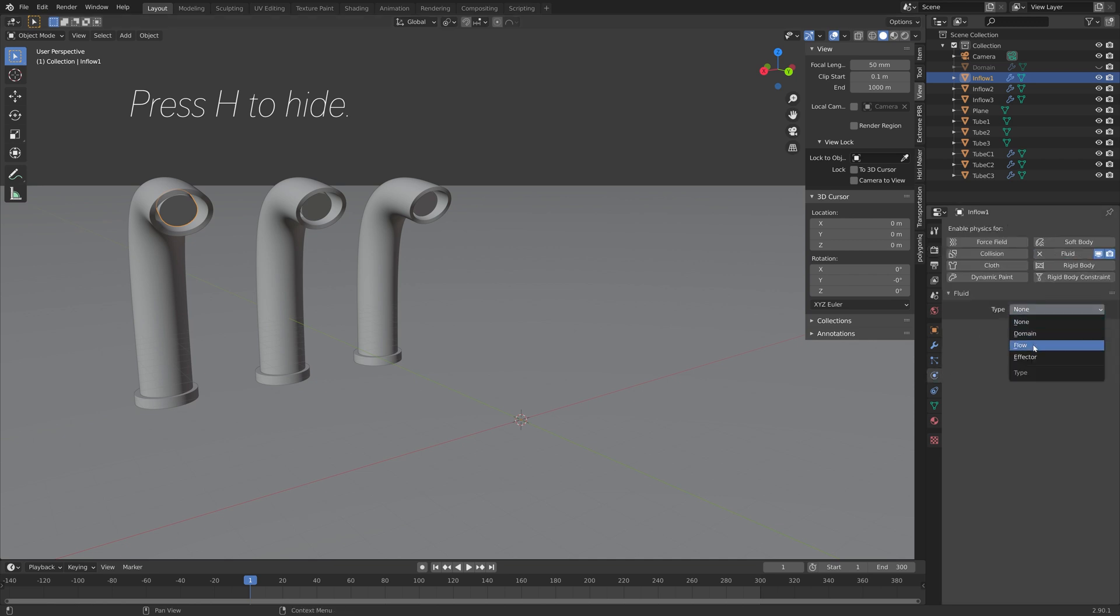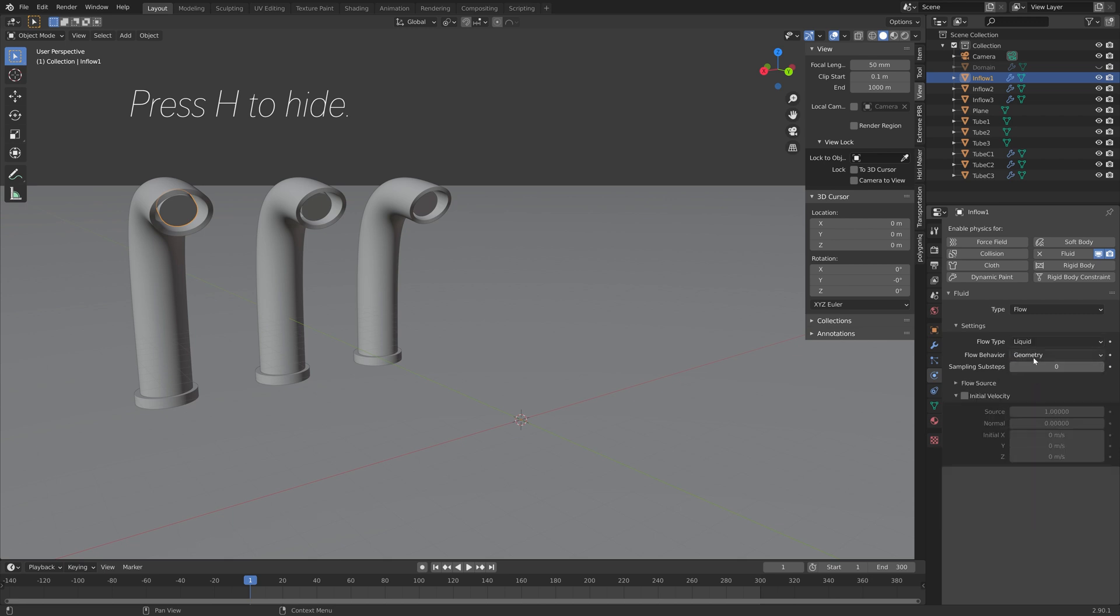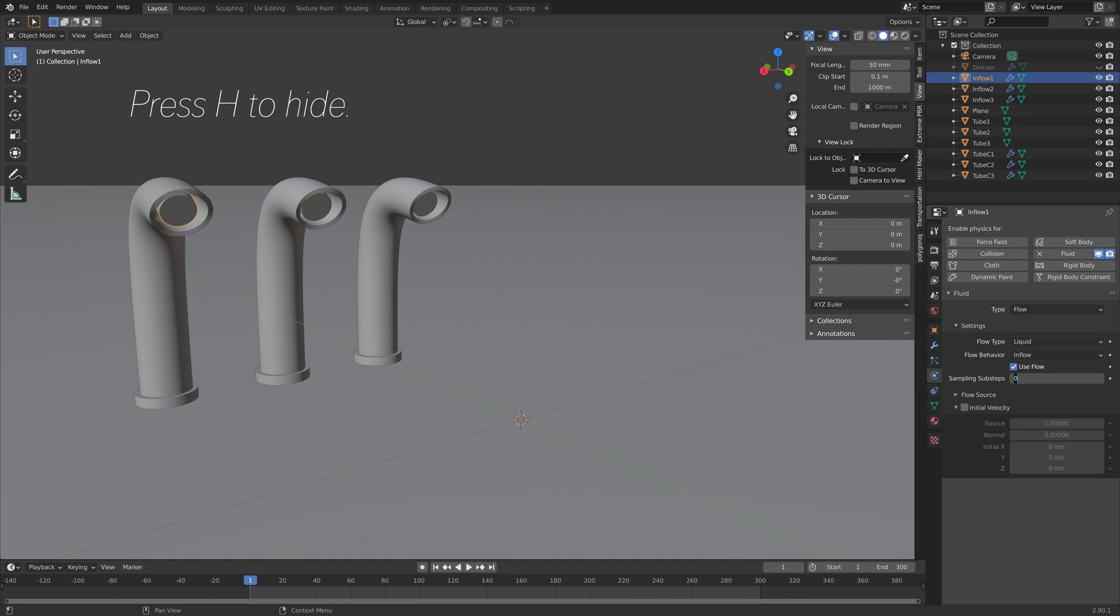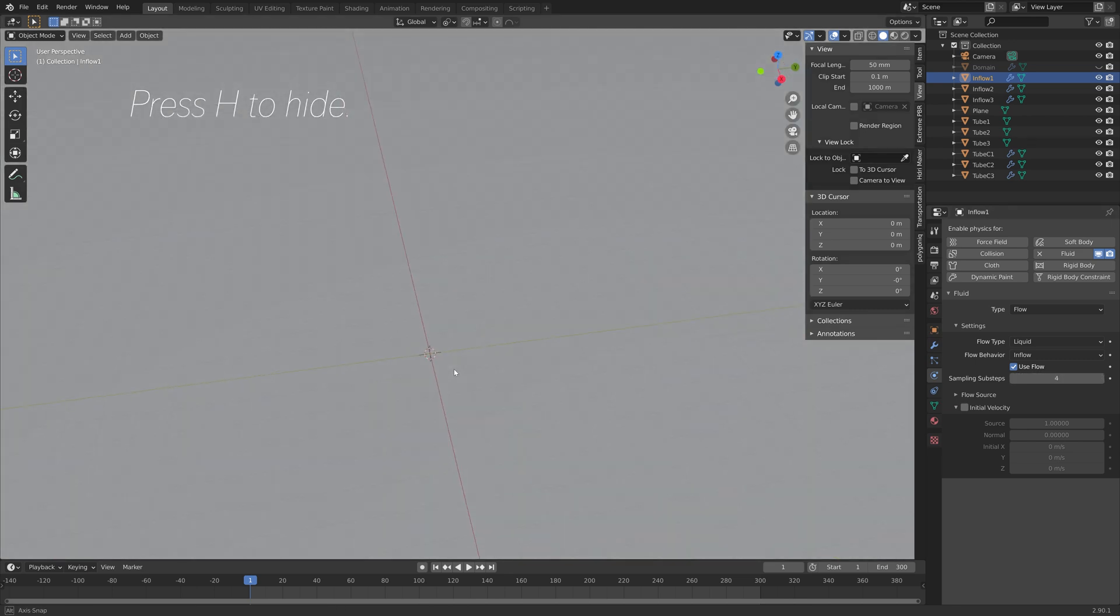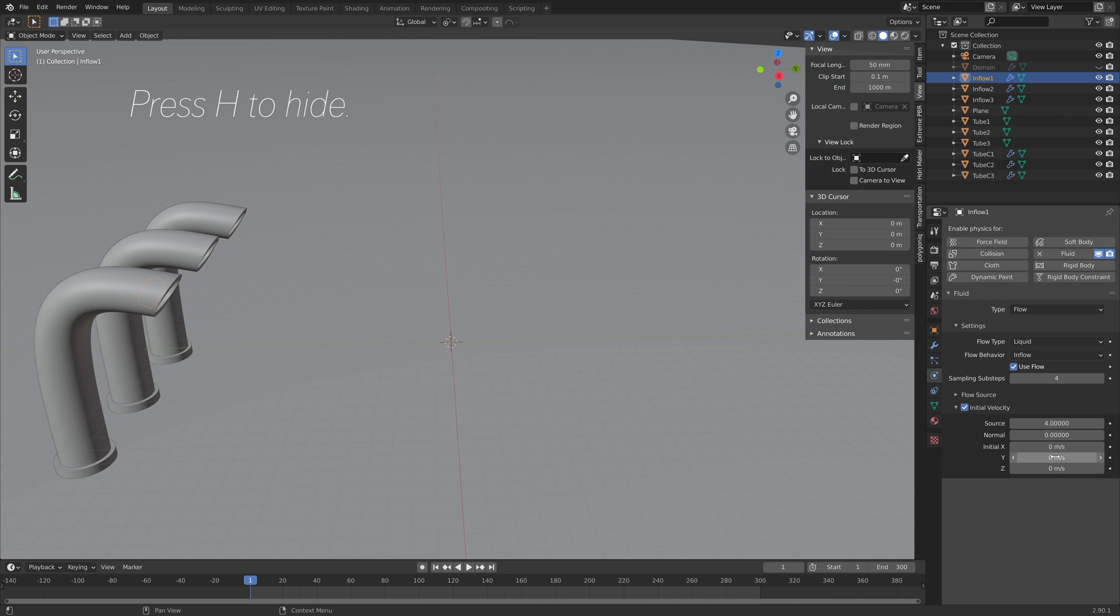Set it to flow, and then set the flow type to liquid, and then the flow behavior to inflow so that the water flows in. And then I'll set the sampling substeps to 4 to increase the quality of the inflow.